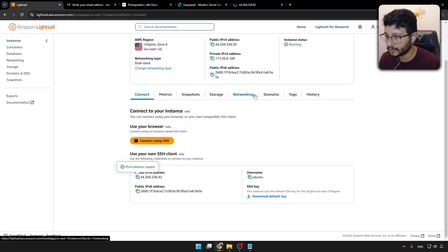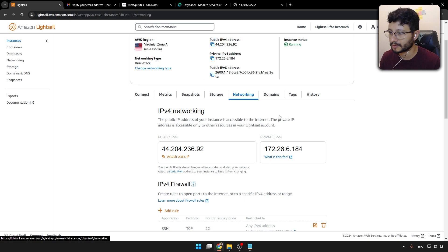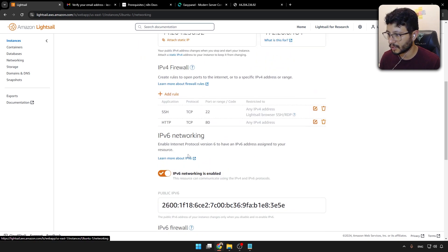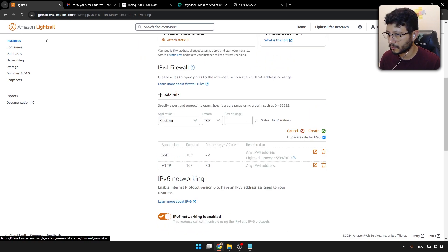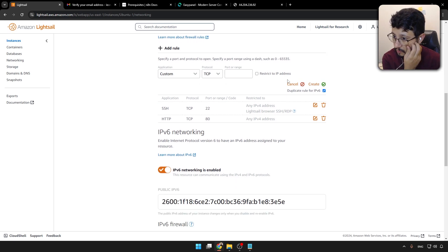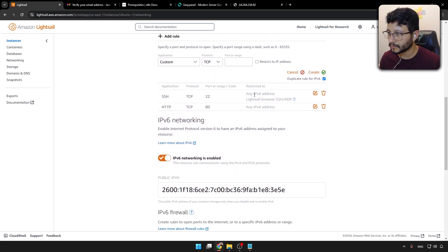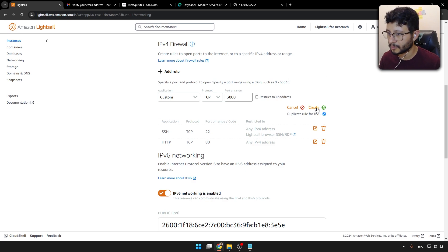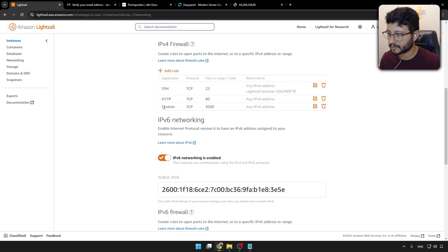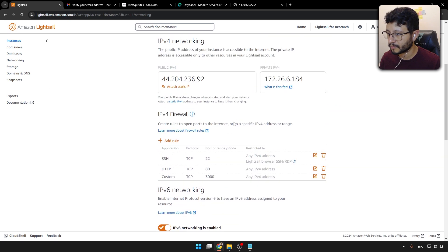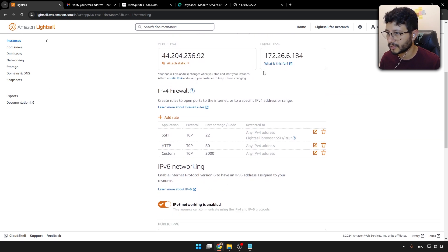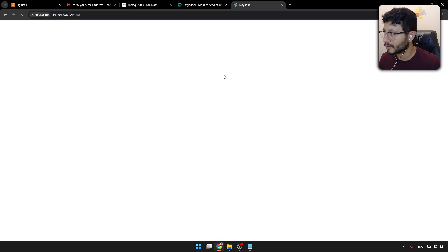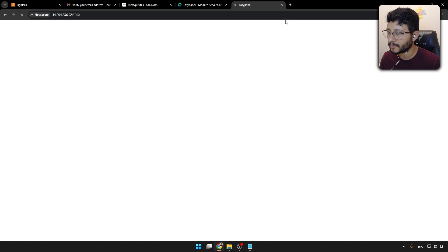So what you need to do is just come here over to the network tab, then add a rule here to the IPv4 firewall. And this rule is going to be a custom TCP of 3000. You hit create. And yeah, that's basically it. You're just going to allow the port 3000 to be accessed. Go back here, hit enter. And now you can access EasyPanel.